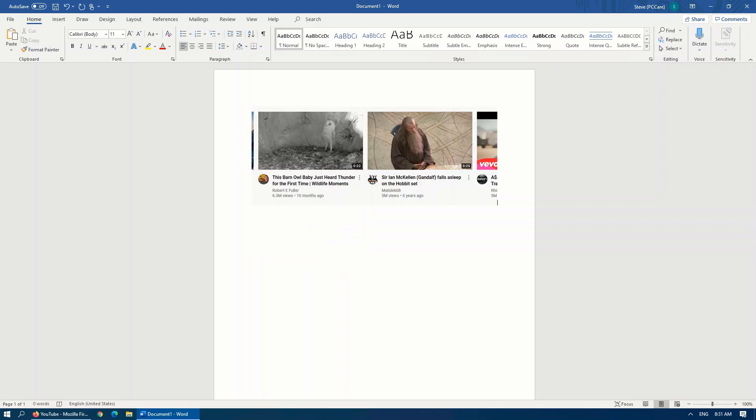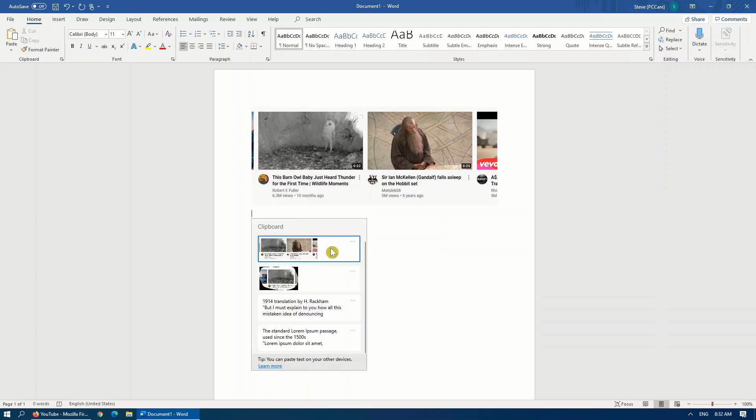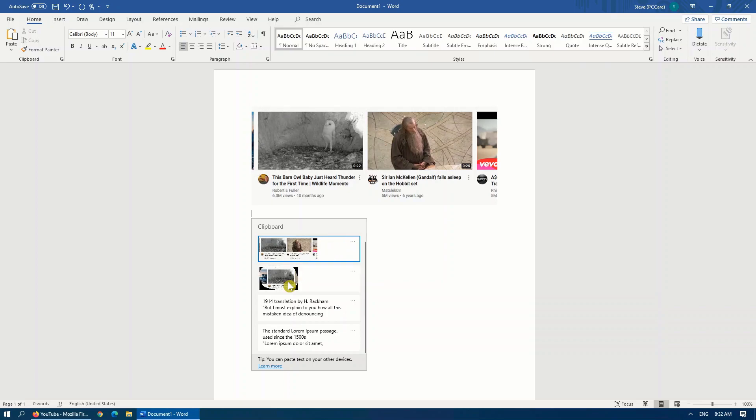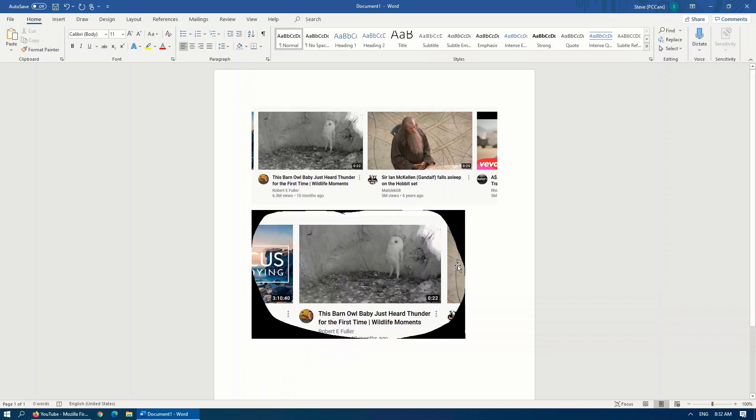So as you can see, this ties in very handily with the previous tip, where images can be copied into the clipboard. Hopefully, that helps make your life just a little bit easier.